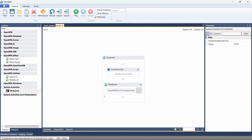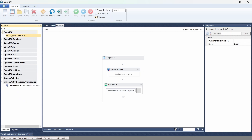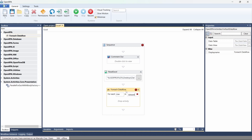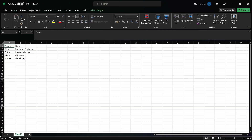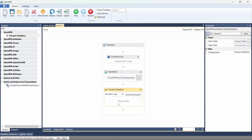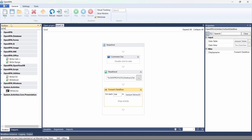To see the data from each row of the Excel file, we can create a loop using the For Each Data Row activity. Here we have to indicate the table that has the rows. Since the dataset is a collection of tables, and the Read Excel activity creates a data table for each sheet of the Excel file, in our case we have only one. We can reference it as dataset.Tables with the index zero in parentheses.